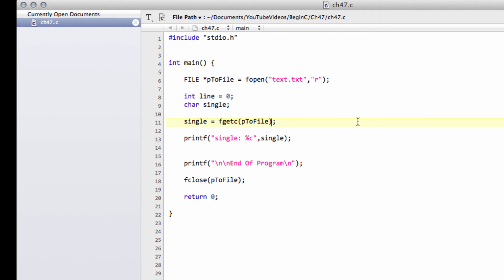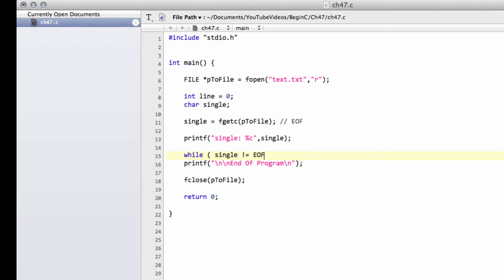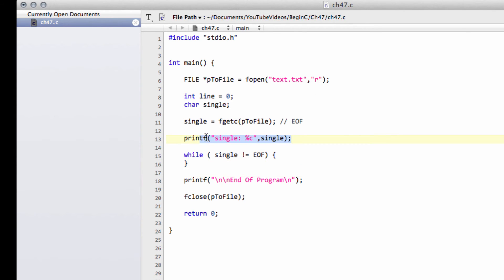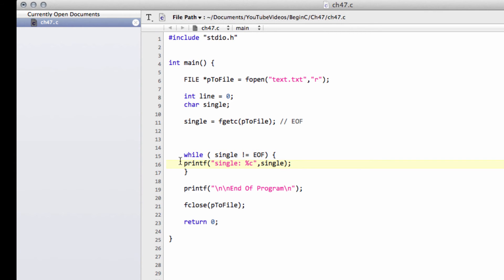We need to find some other way. C provides something called EOF — end of file. When fgetc called with the file pointer is equal to EOF, it means there's nothing else. So what we want is a while loop that says while single is not equal to EOF, get our characters and print our characters. I'll cut this printf statement and drop it inside the loop.